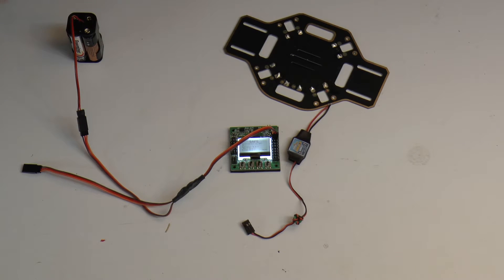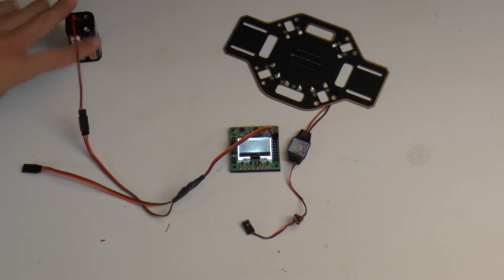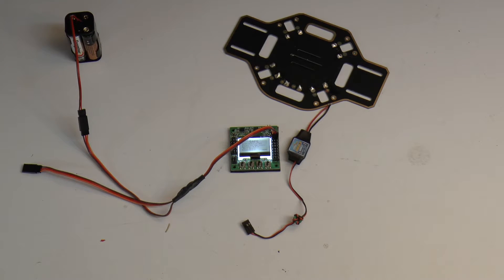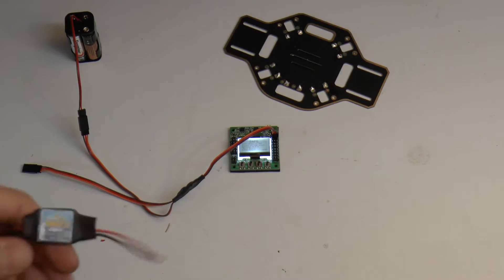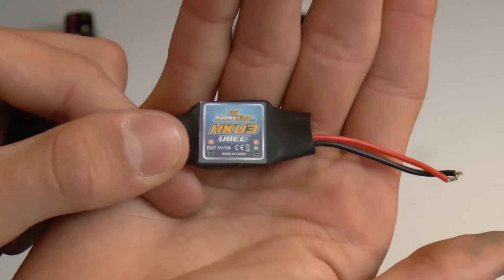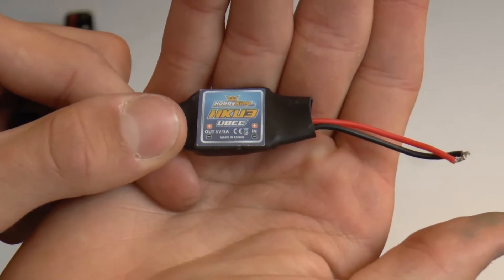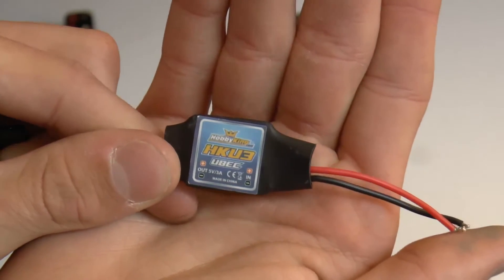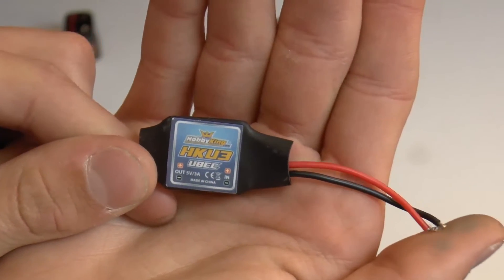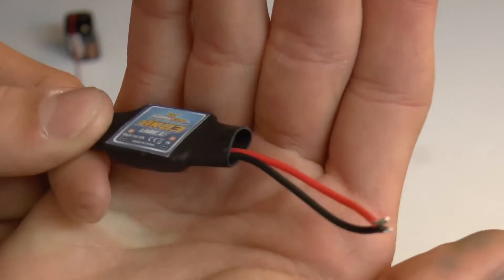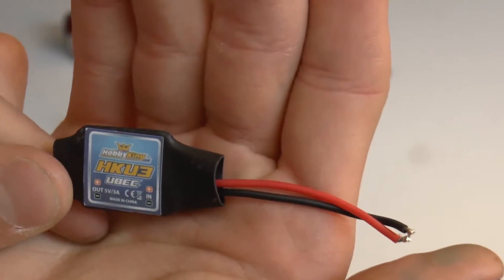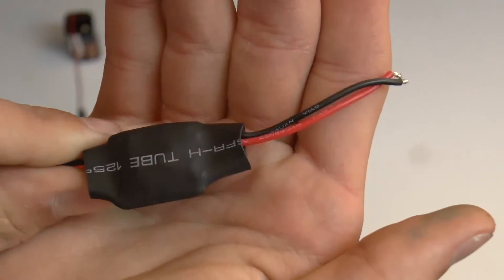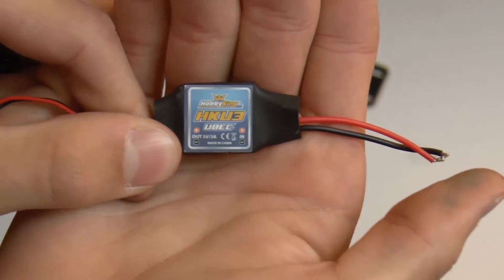But if you have a small quadcopter, you have the 330, you don't want to be hauling around a huge battery pack when you don't need to. Well, this is where the UBEC comes in. Now here I have a Hobby King HKU3 UBEC. The output is 5 volts, 3 amps. That's all that you're going to need. And I do believe that the input can handle up to 5S.